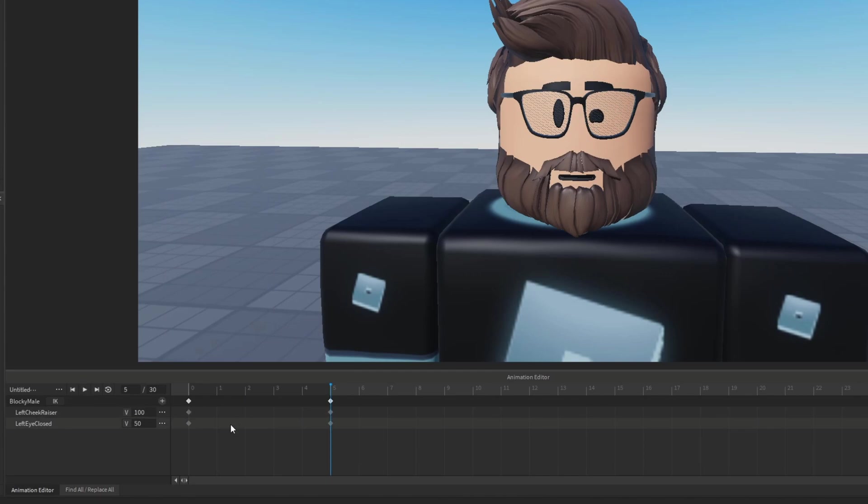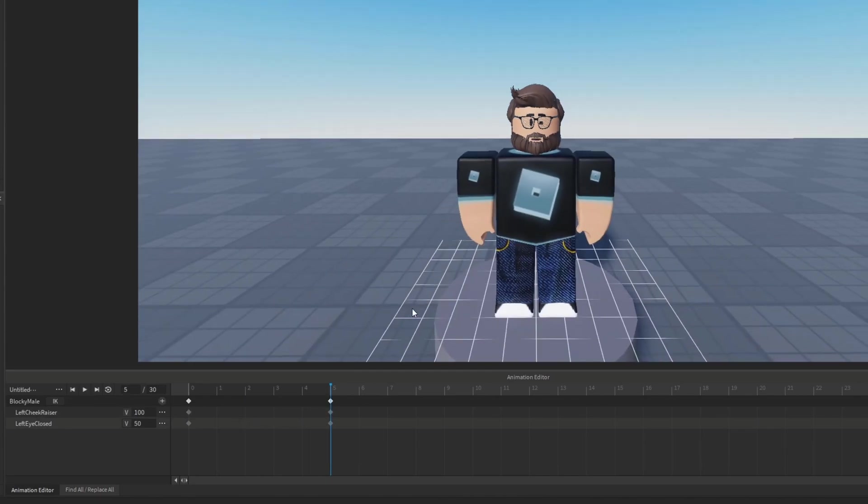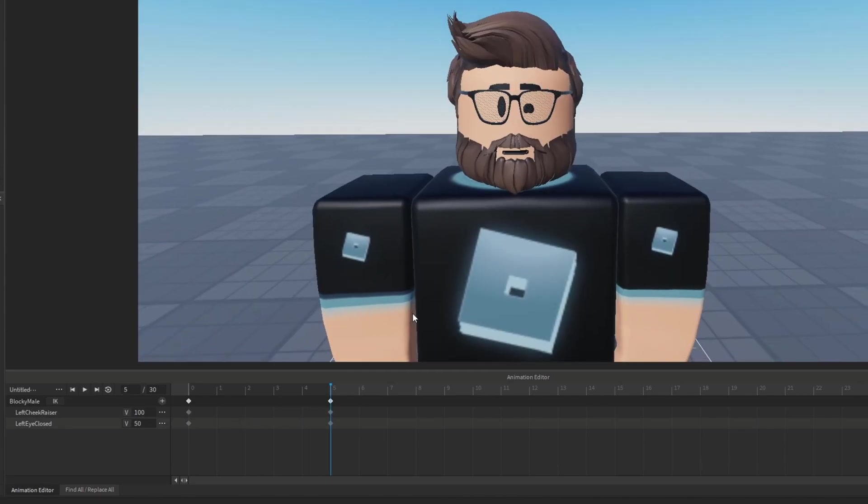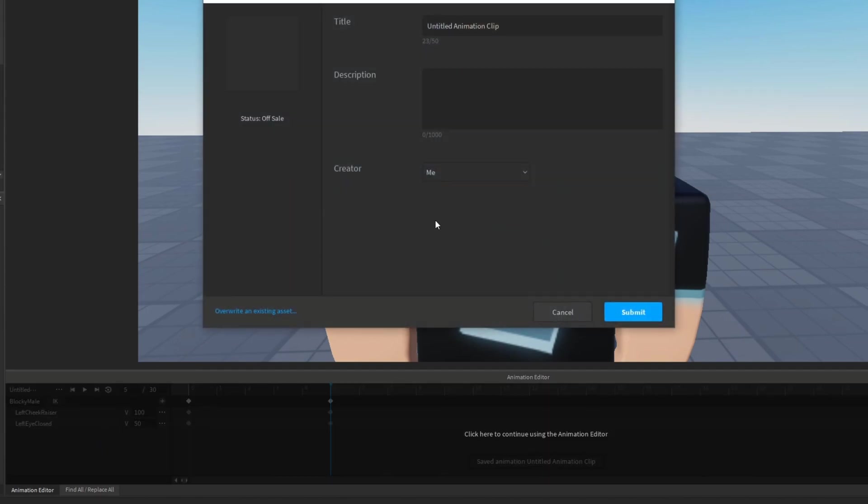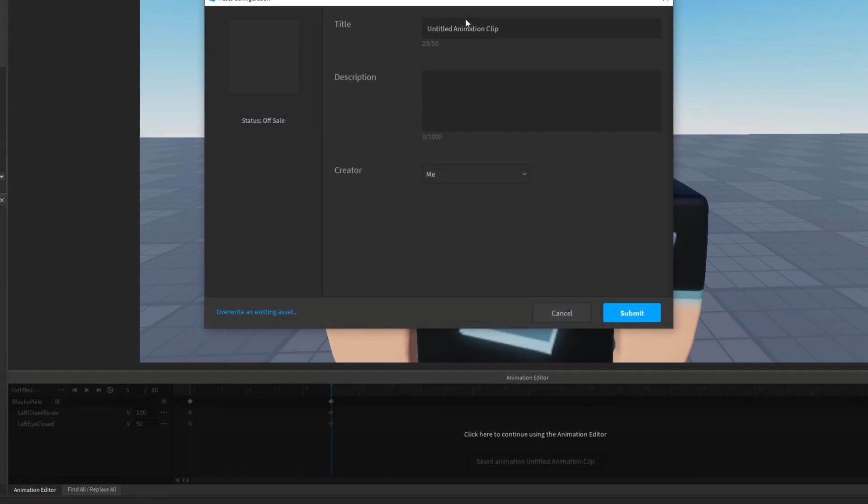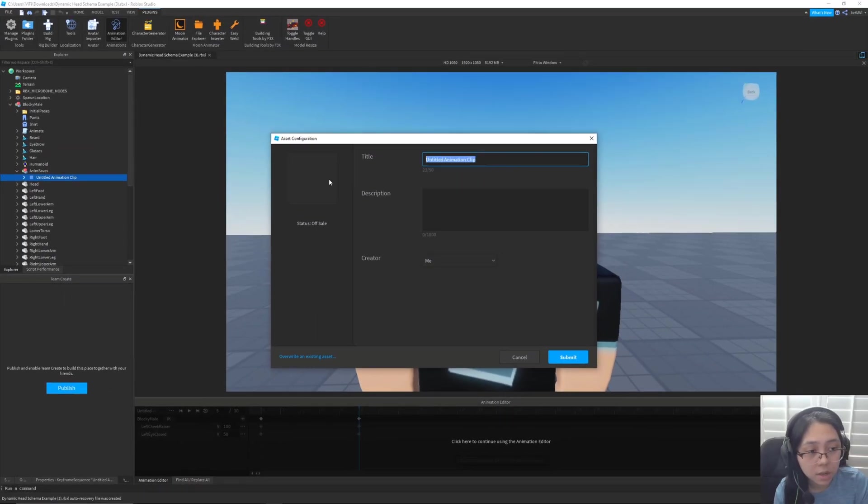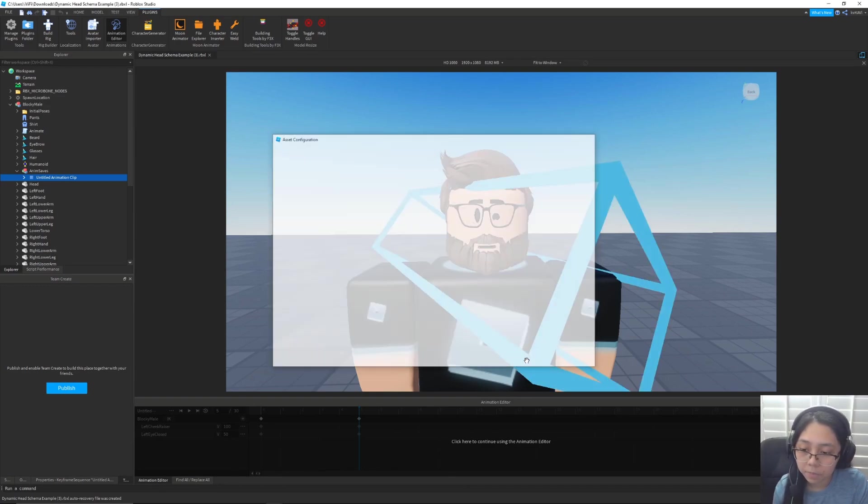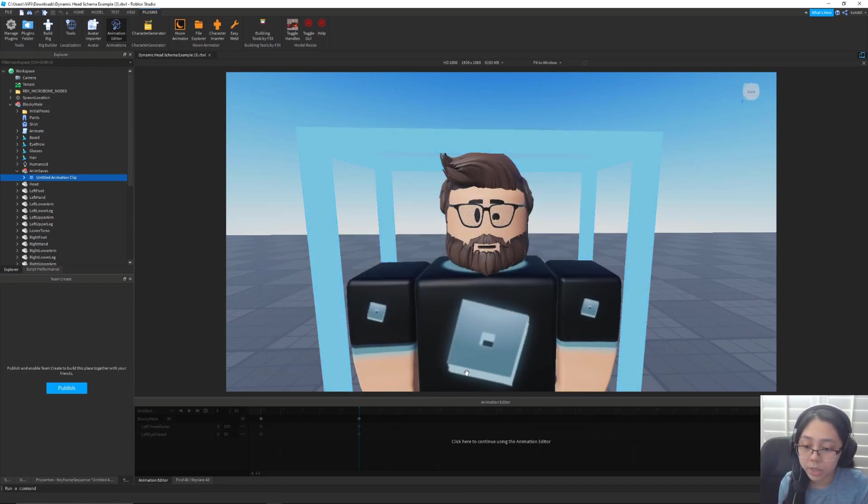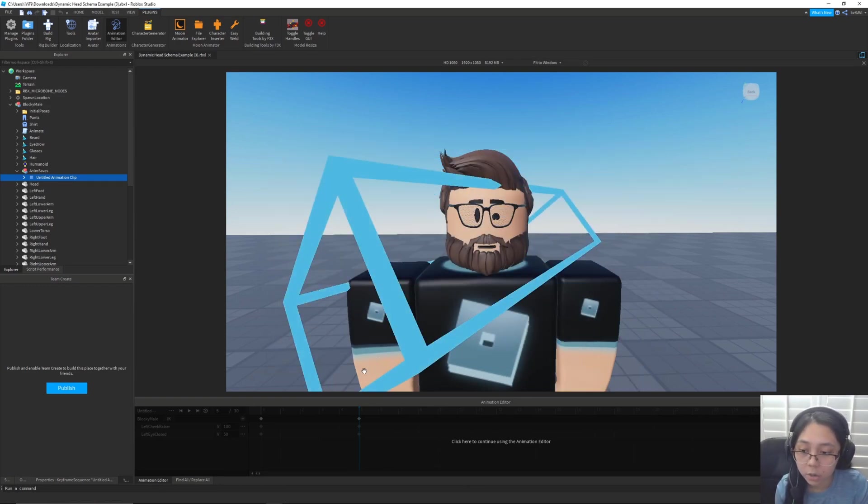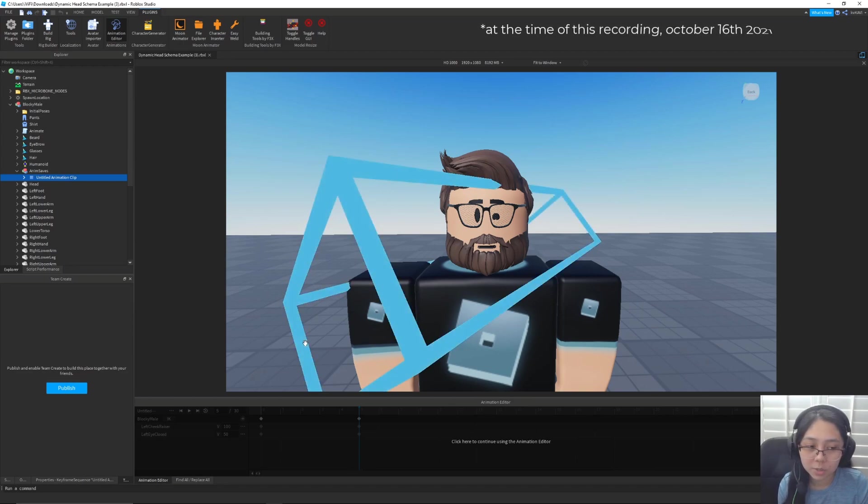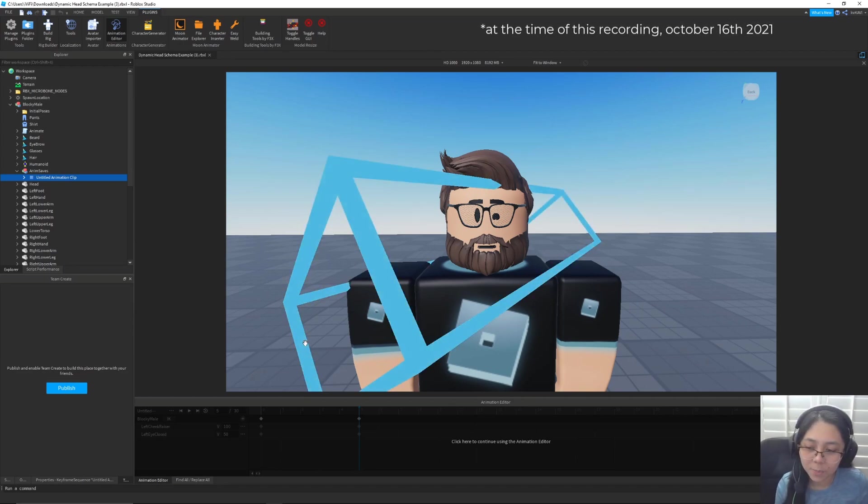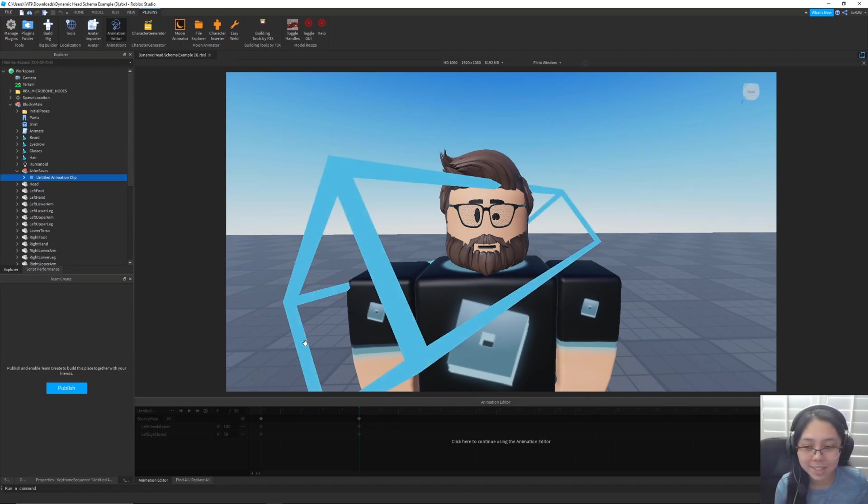And then of course we can combine different expressions like a left cheek raiser here and then 100%. Yeah, definitely feel free to mess around with that and then you can just export it just as you would any other animation. Though do keep in mind, again, we can't use this in our own experiences quite yet, but that should be in the near future.